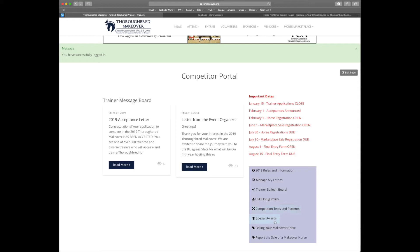You'll want to make sure that you look at special awards when it comes time for final entries so you know what your horse qualifies for. Next is a great article on how to sell your makeover horse. And finally we have the new reporting form for any makeover graduates.